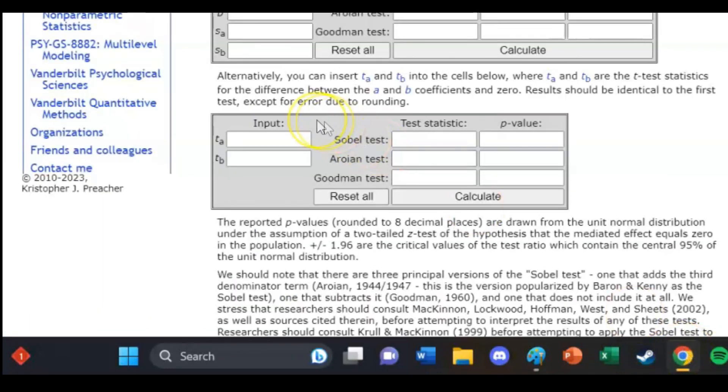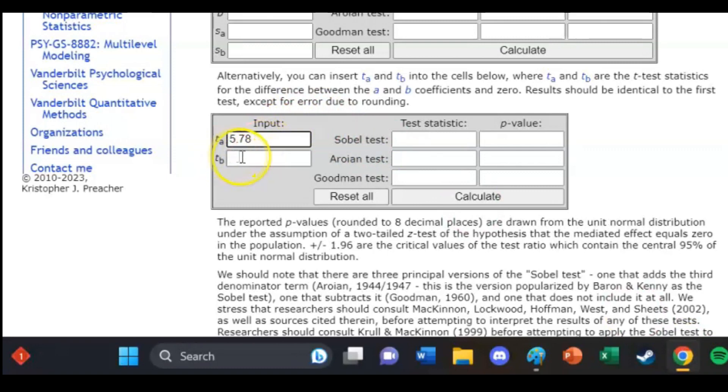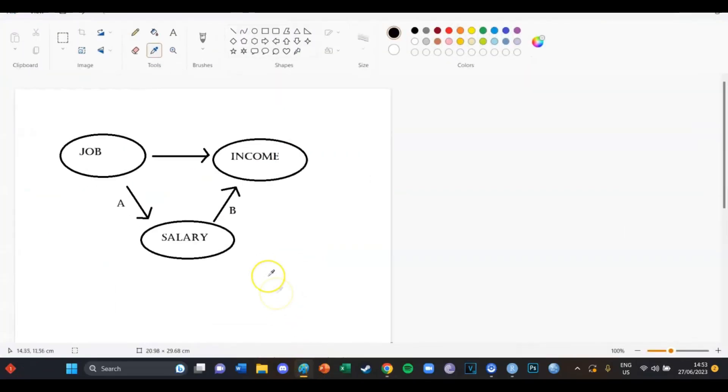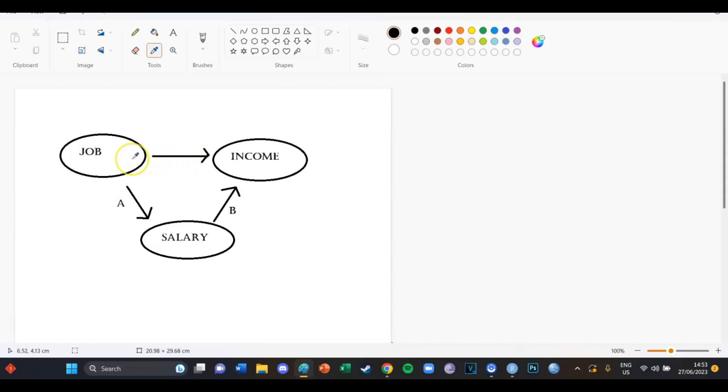So from job to salary has a t value of 5.78. So we fill that in. Now we need the t value of the B arrow and the B arrow was salary to income, but also taking job to income into account. So what we're going to do is a multiple linear regression with job to income and salary to income, and then take a look at the t value of this specific arrow.